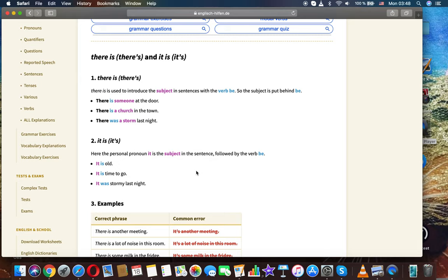There is is used to introduce the subject in sentences with the verb be, so the subject is put behind be. Examples: There is someone at the door. There is a church in the town. There was a storm last night.